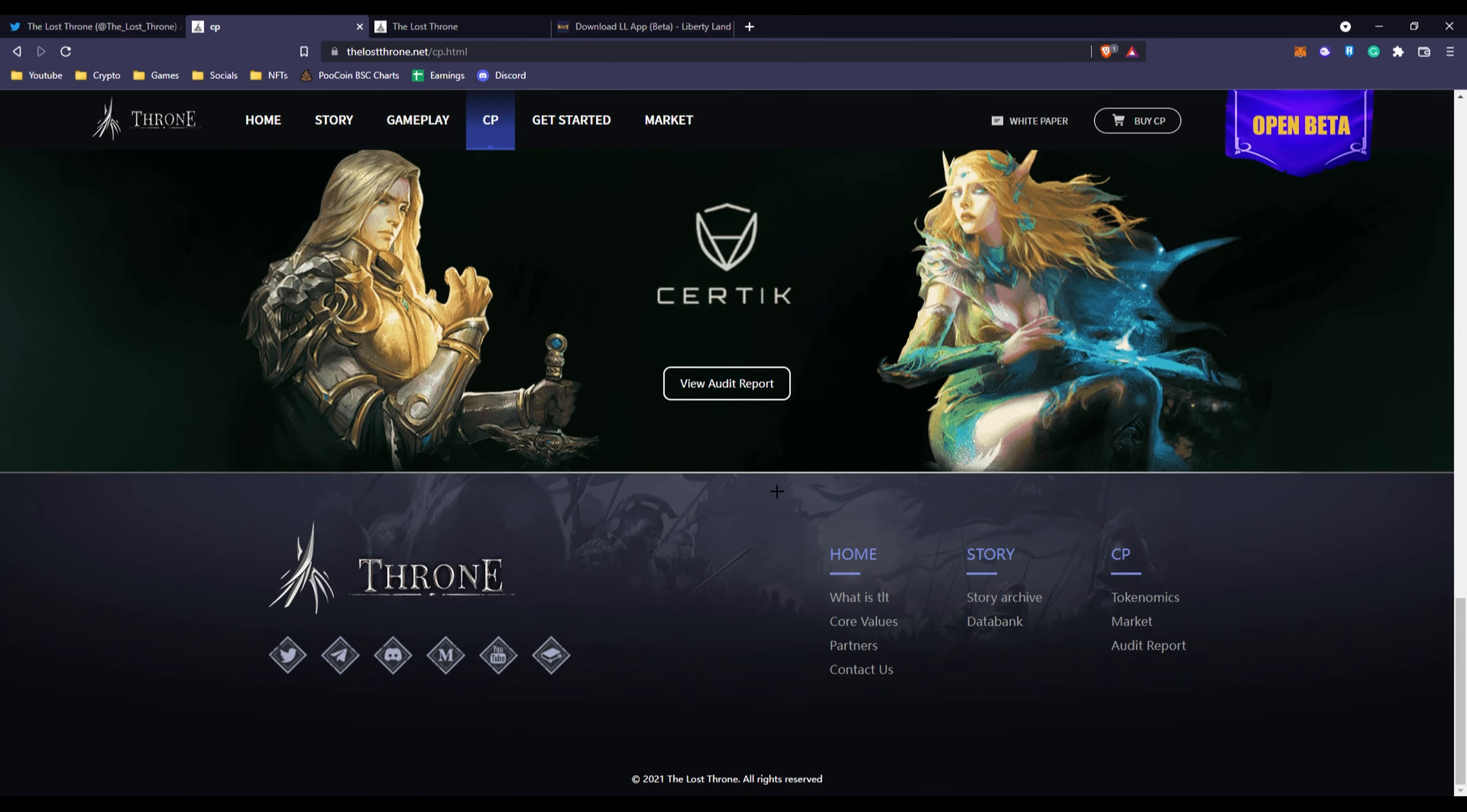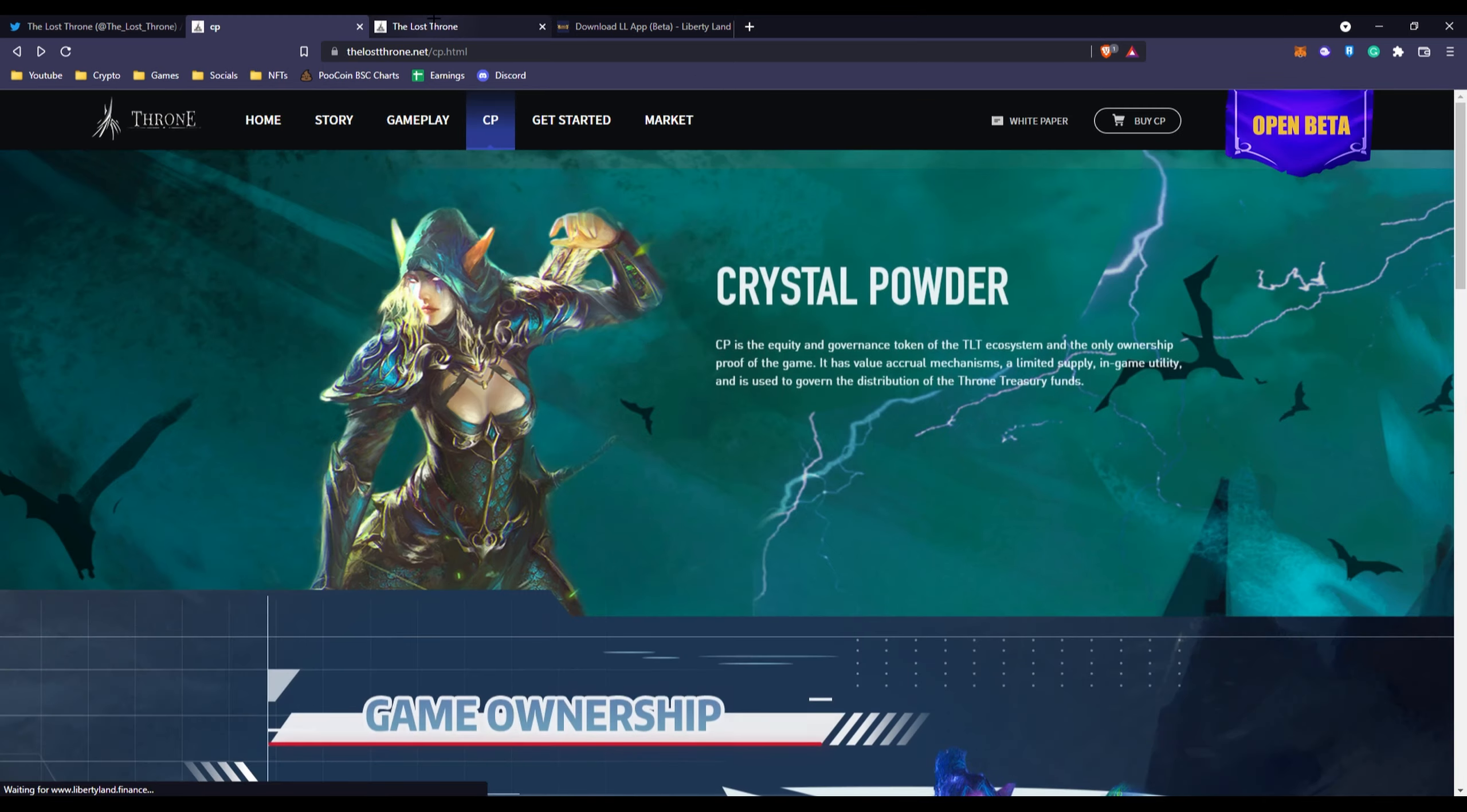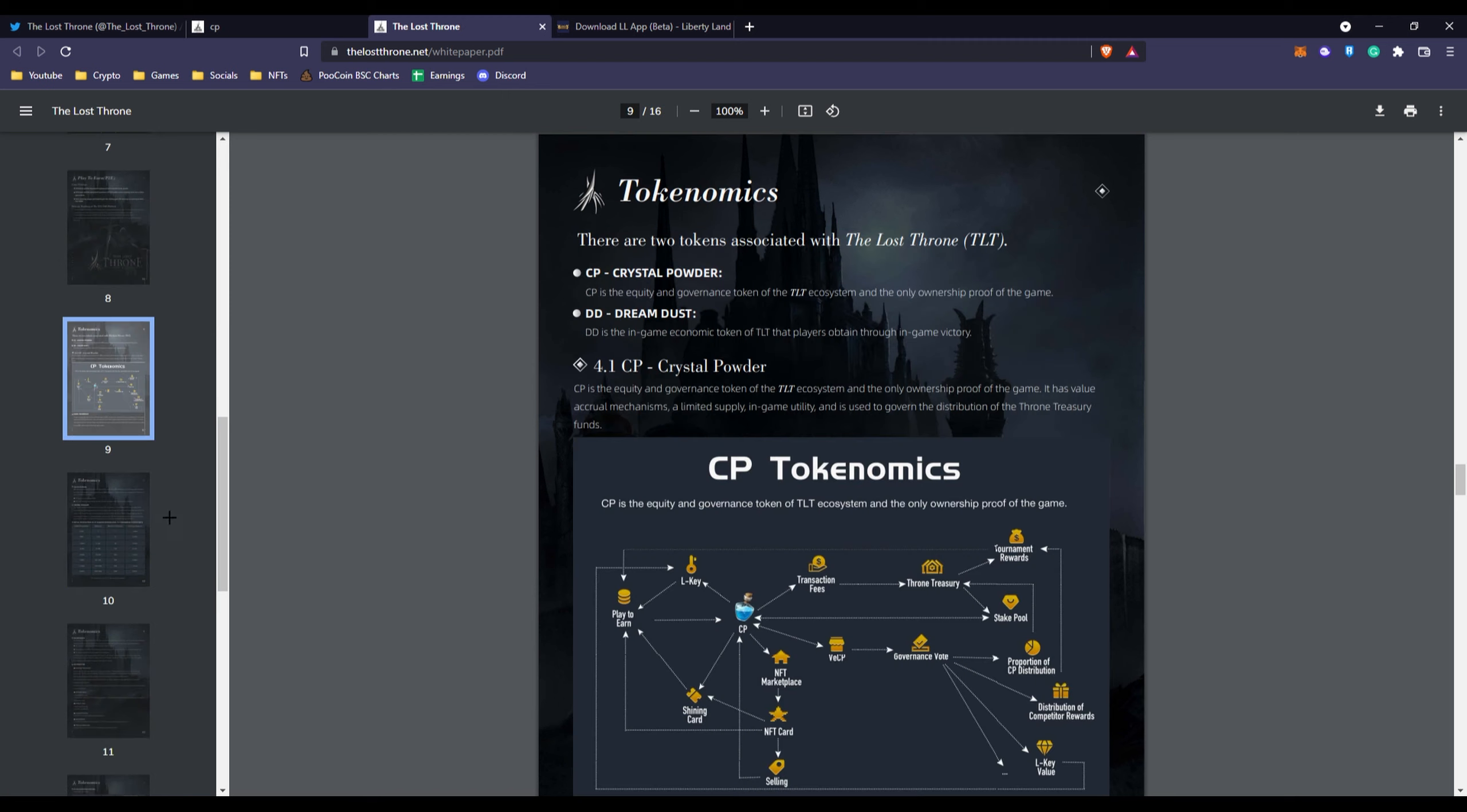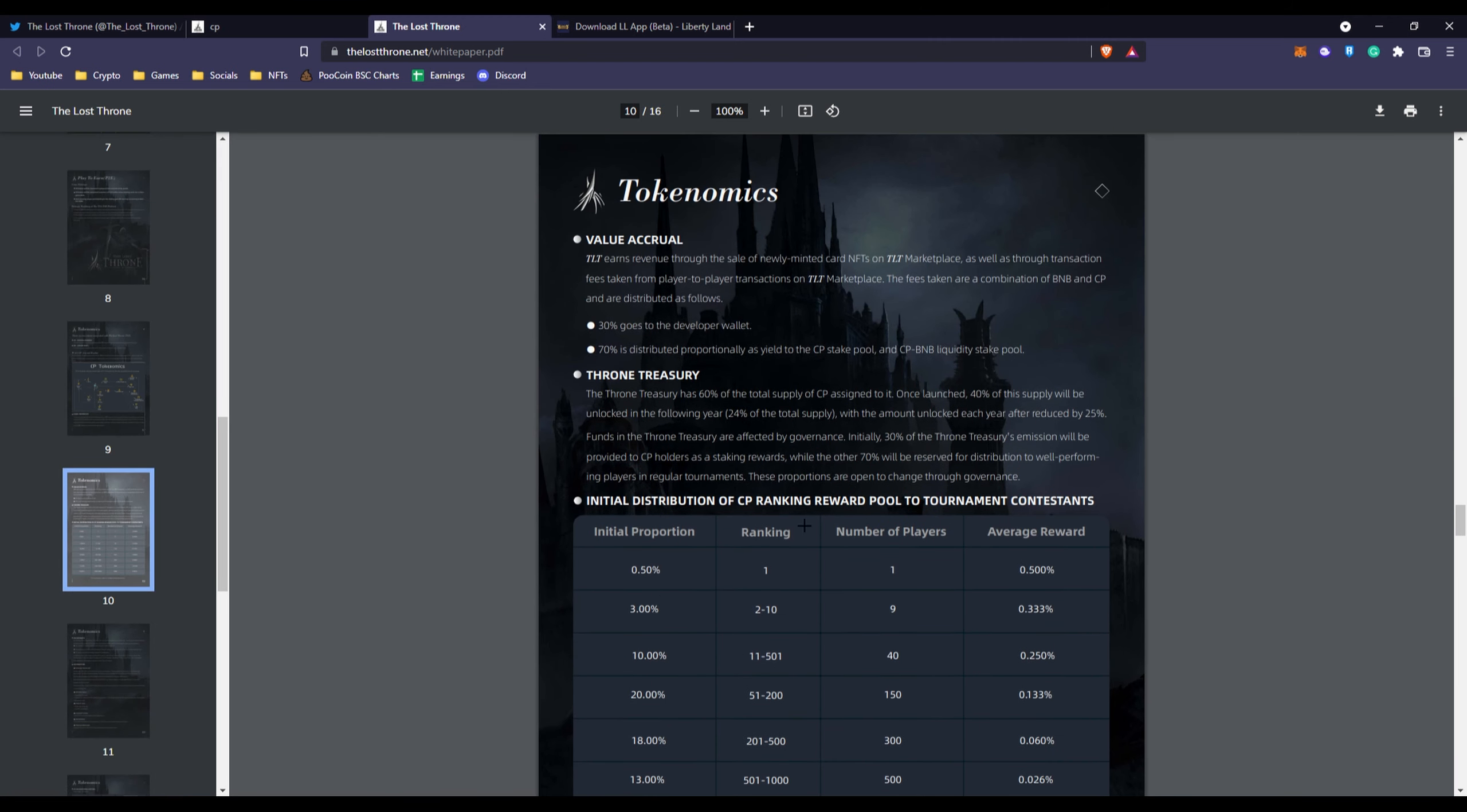You have their auto report as we went through to get started, and their market which is coming soon. If we go over to the white paper here we can read more about the tokenomics, their DD token which they're going to be doing a huge prize pool giveaway for their open beta. You have their roadmap, gameplay.